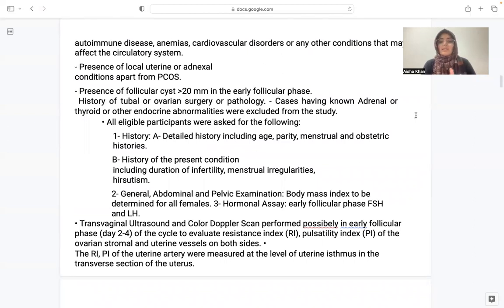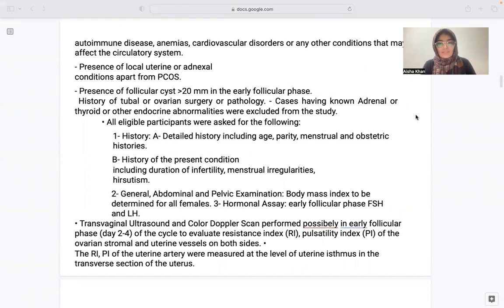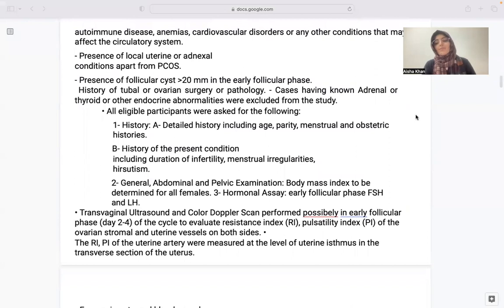All eligible participants were assessed for: detailed history including age, parity, duration of infertility, and menstrual irregularities; general abdominal and pelvic examination; body mass index; and hormonal assay — early follicular phase FSH and LH. TVS and color Doppler scan were performed in the early follicular phase, day 2 to 4 of the cycle, to evaluate the RI and PI of the ovarian stromal artery and the uterine vessels on both sides.